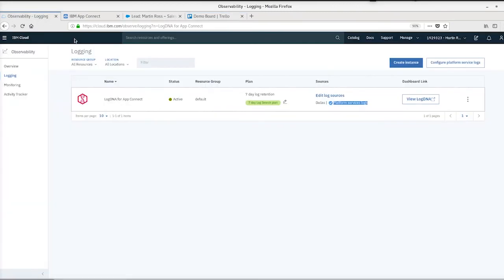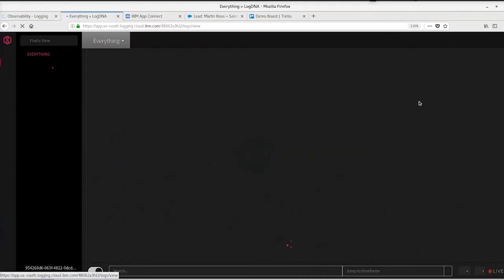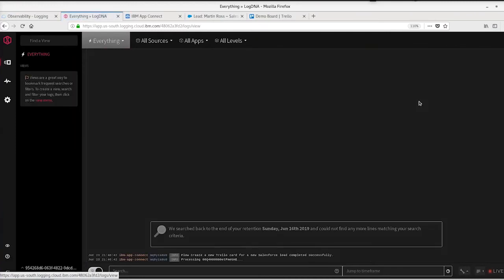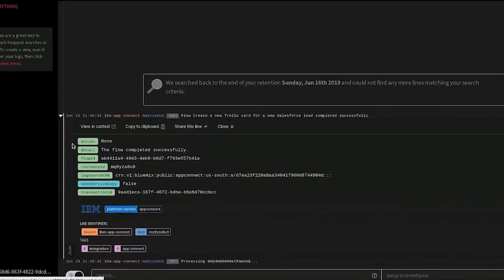If we now go back to LogDNA and open up that LogDNA instance that was configured for platform service logs, we should see a log entry in there to show the flow completed successfully. We should also see the log entry from our log node that we've added in for audit purposes.